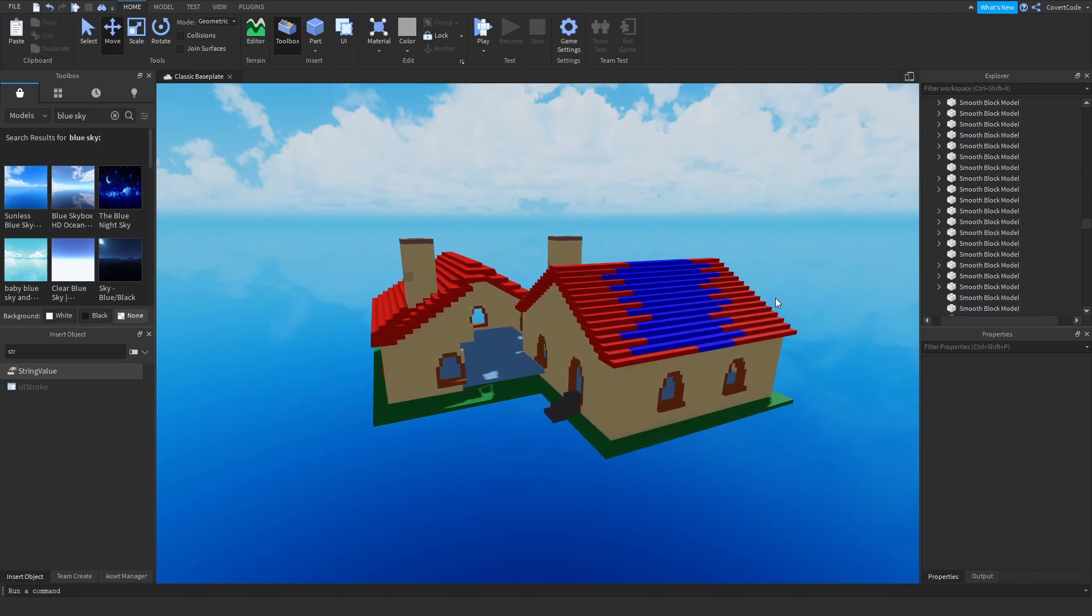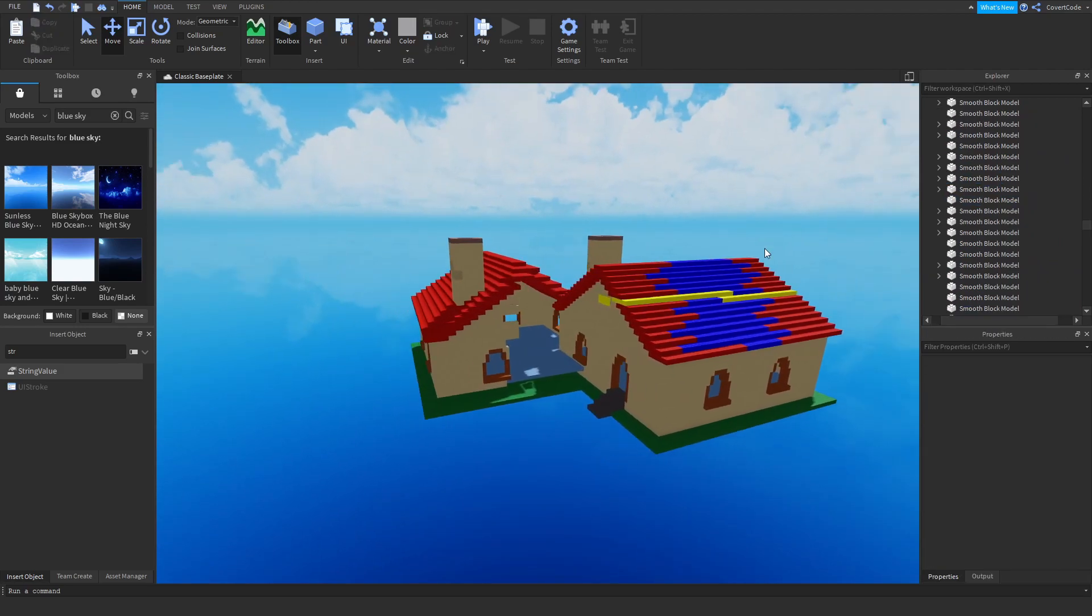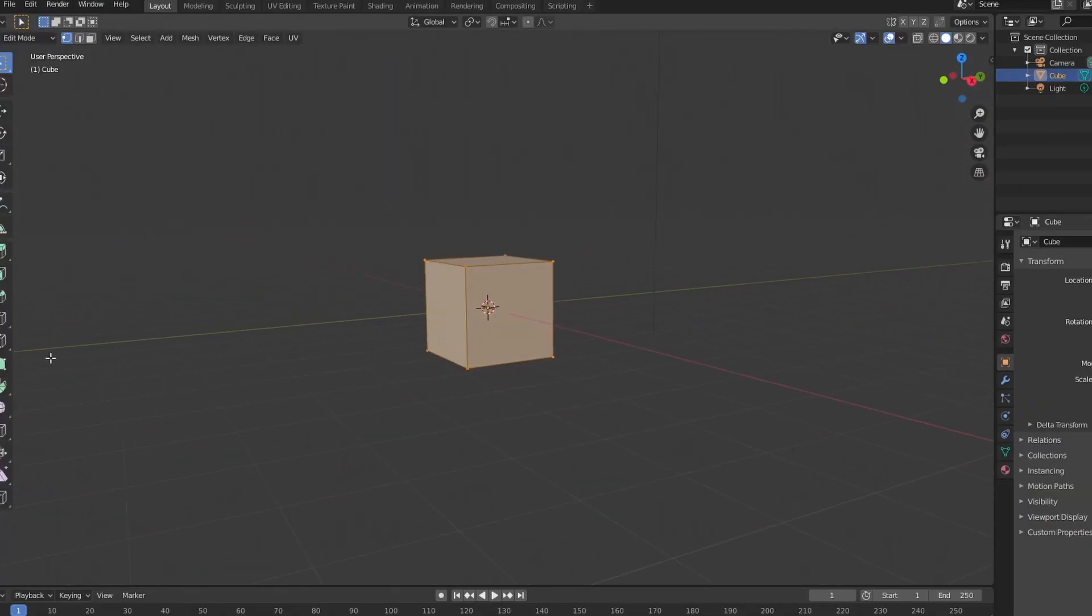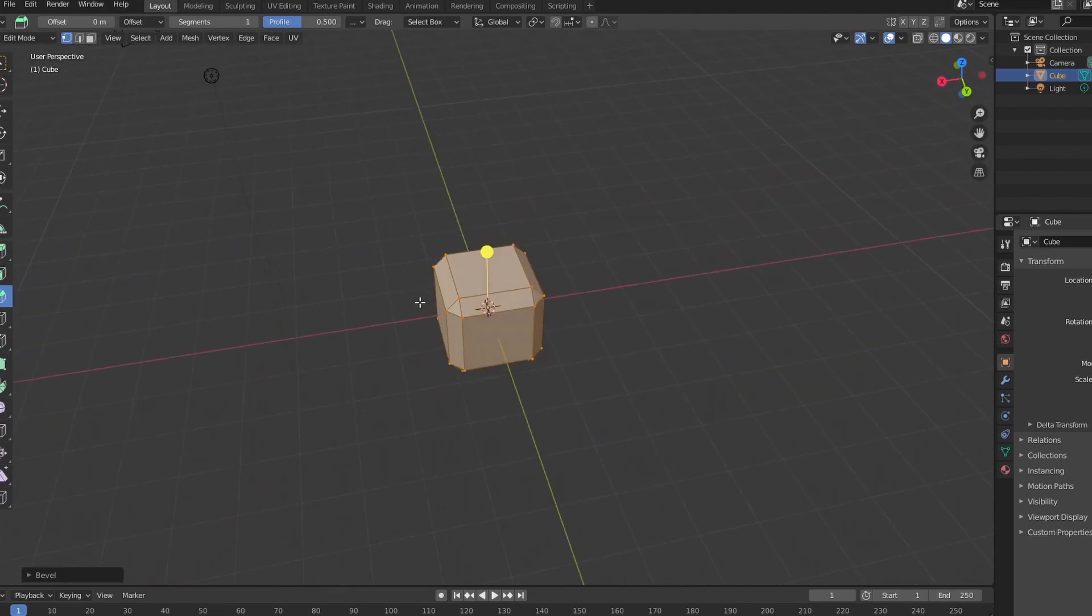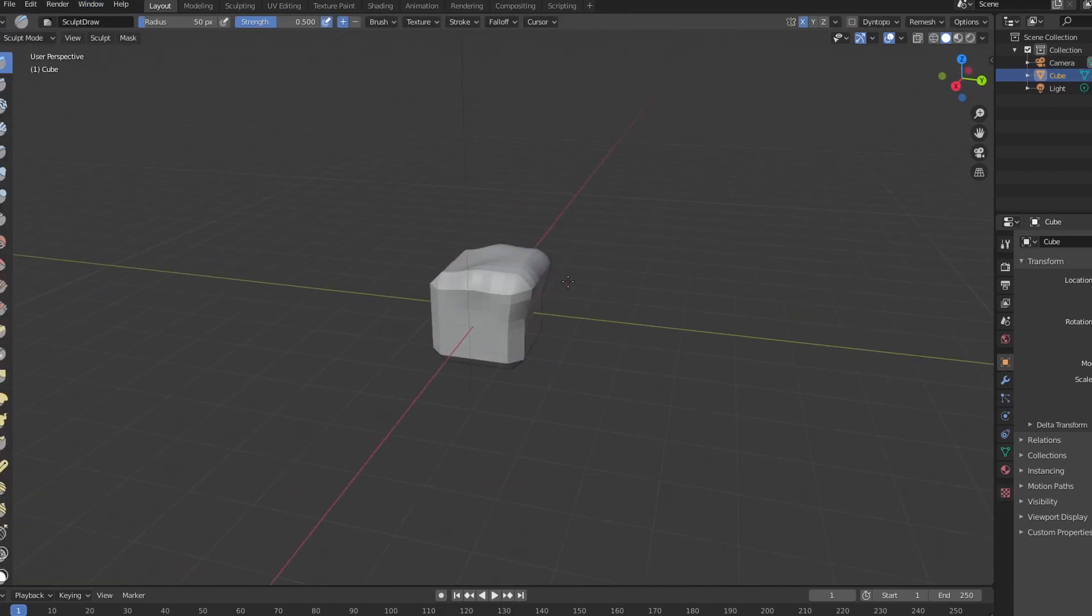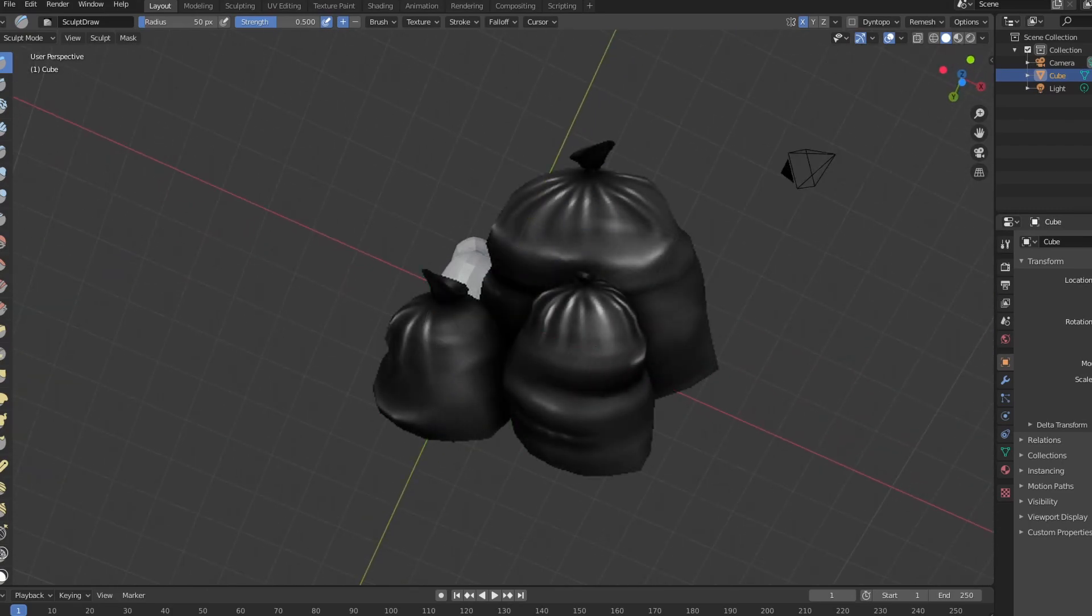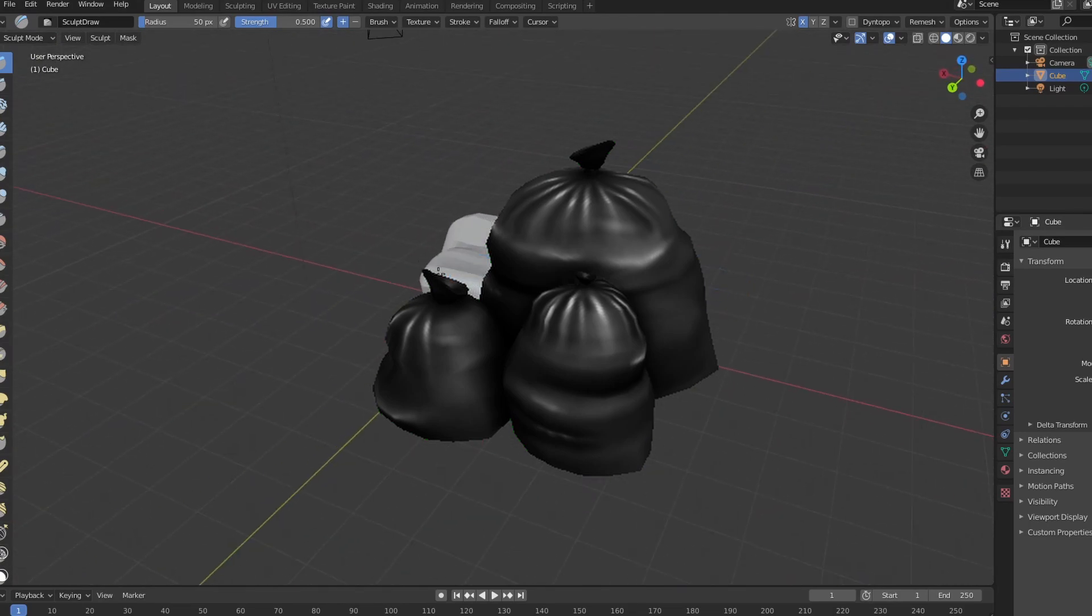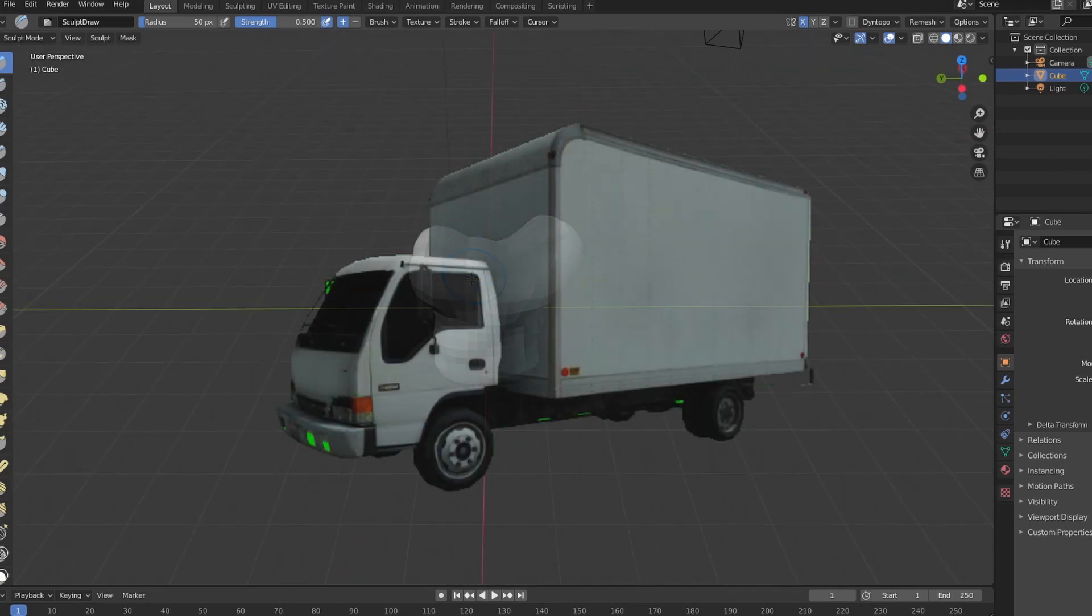Link will also be in the description below, and this is certainly the easier of the two methods because the second method involves using external software, and the method which requires external software is called 3D modeling. Now you can use a bunch of different software. My favorite one is Blender, it's free, you can download it now if you want, and you can start learning how to 3D model. And this gives you way more flexibility and just a much wider range of things that you can make.